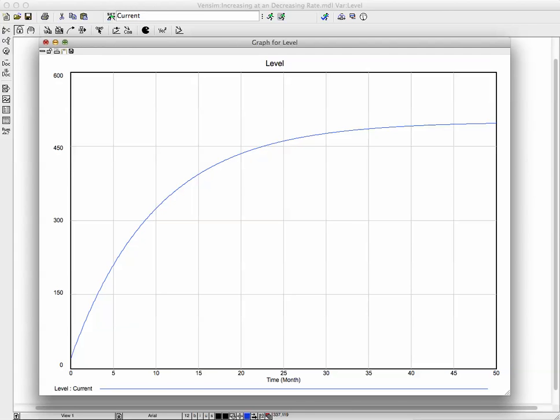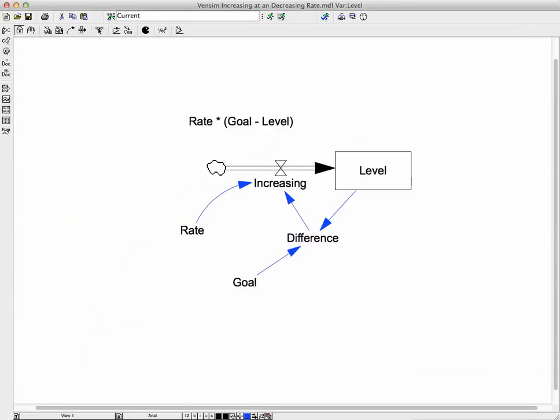So this is the model for increasing at a decreasing rate — you get that curve that slopes over. The equation in the flow is the rate times the difference, and the difference is the goal minus the level.